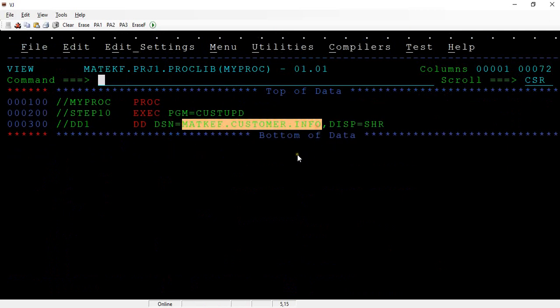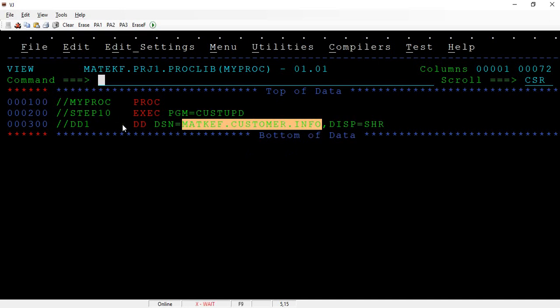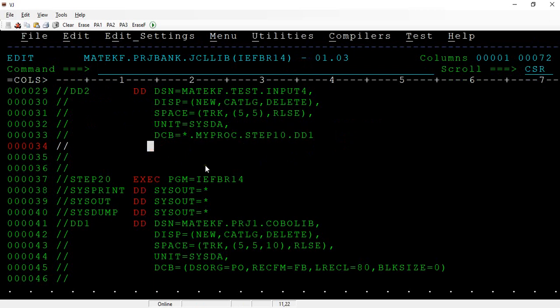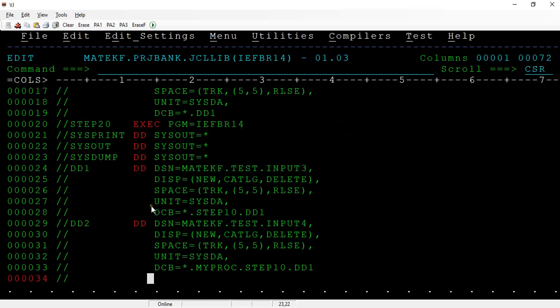Whatever the properties, the DCB properties of this particular proc is there, that can be applied to this. This is another way of using a referback.